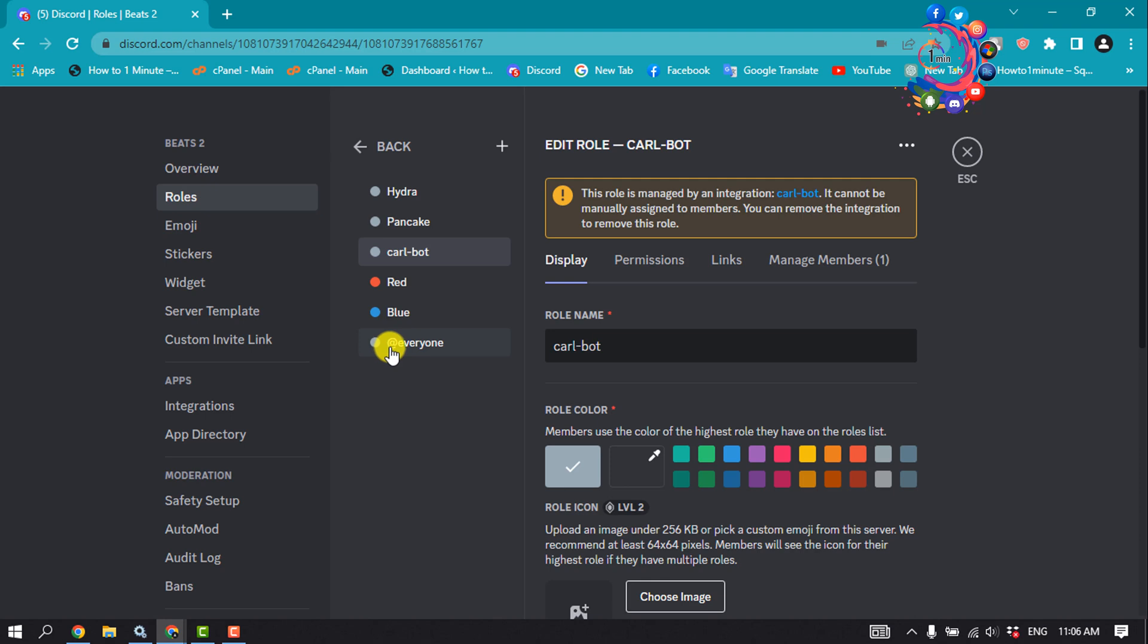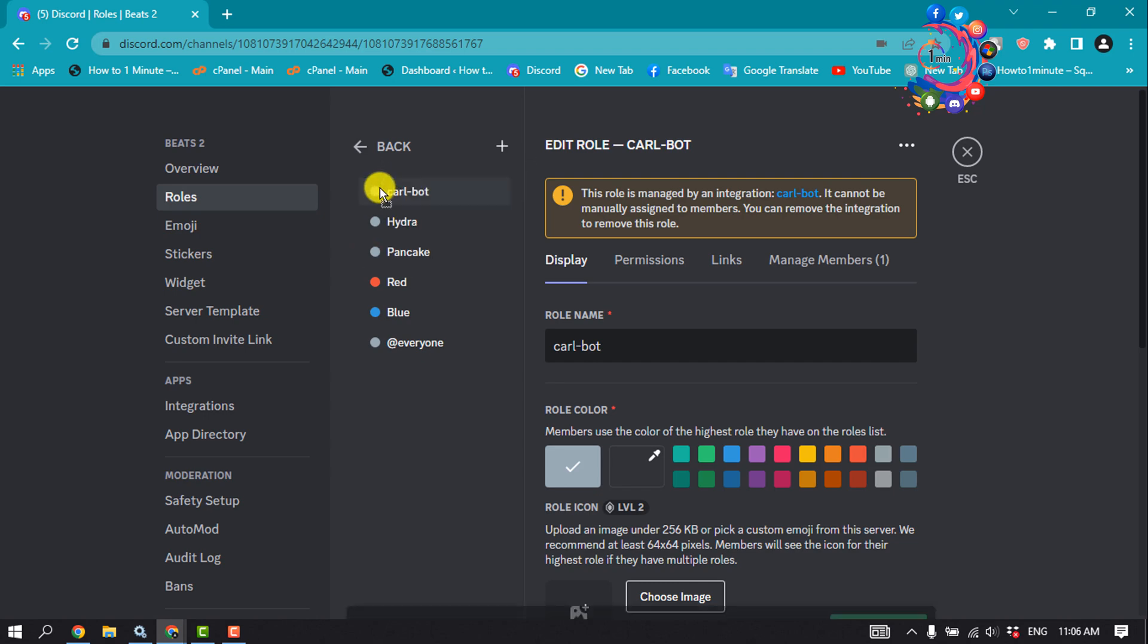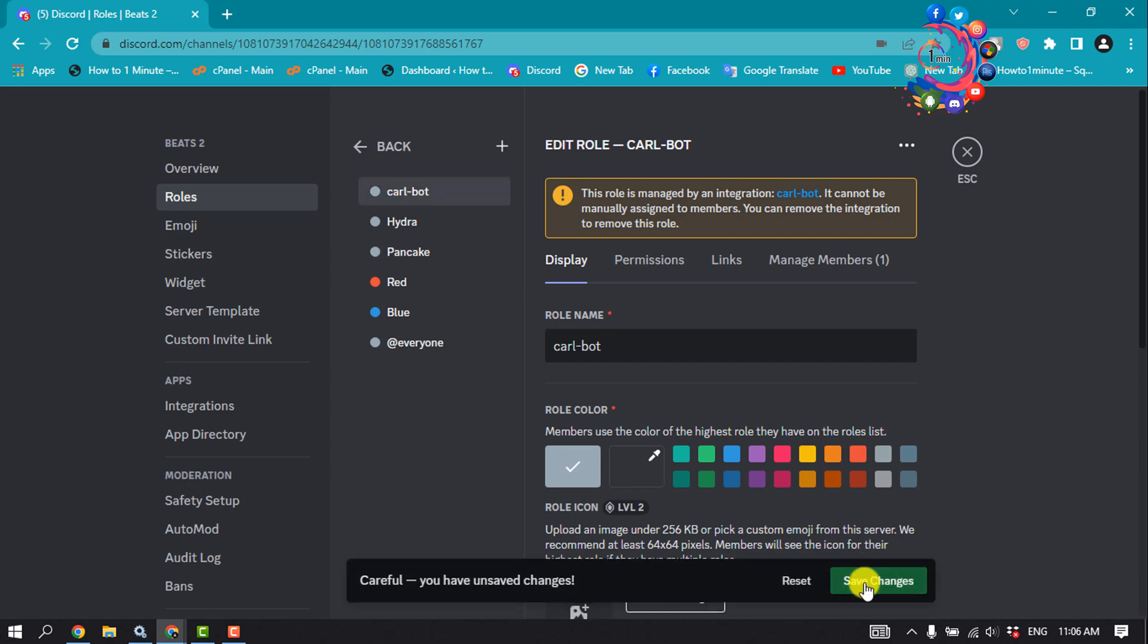Ensure that Carl bot is the first role on the list. If it's not, simply drag it into position and save changes.